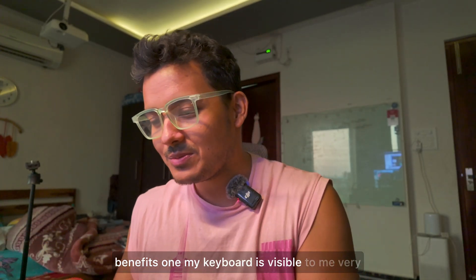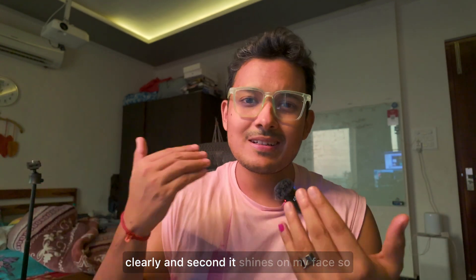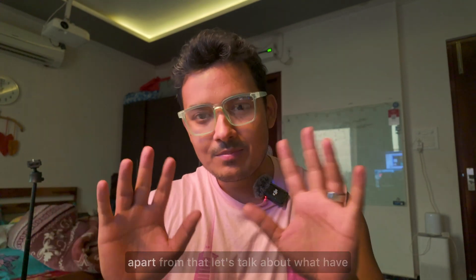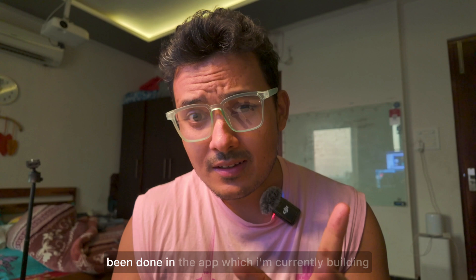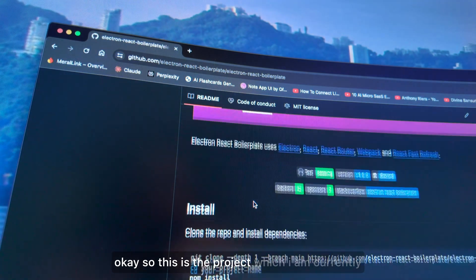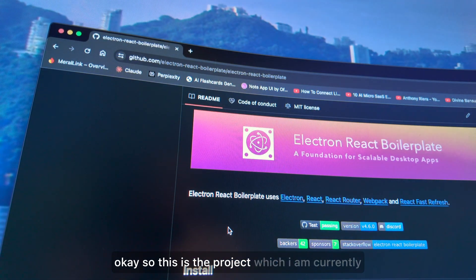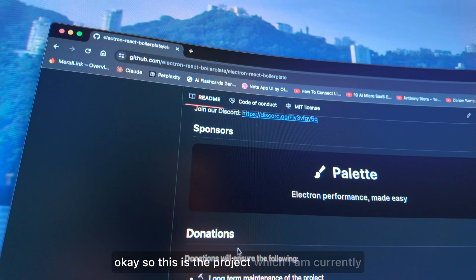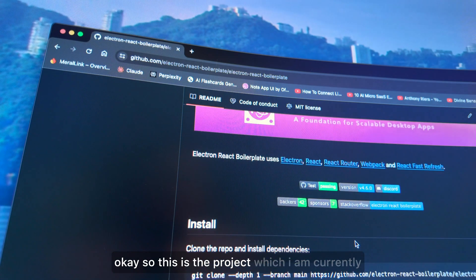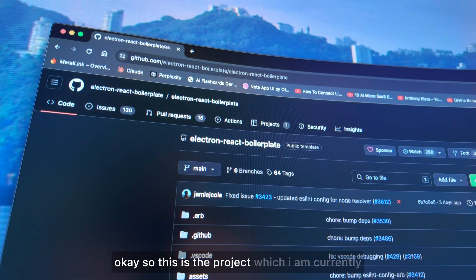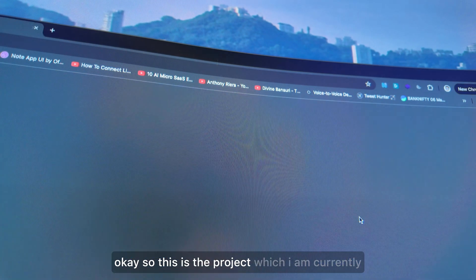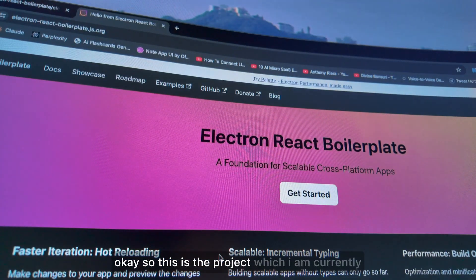Two benefits: my keyboard is clearly visible and it shines on my face, which is better for recording videos in the evening. But apart from that, let's talk about what's been done in the app. I'm using the Electron React boilerplate — the views are in React, which I'm confident with, and it has nice performance and project structure. It has almost 22,000 to 23,000 stars, so I went with this.